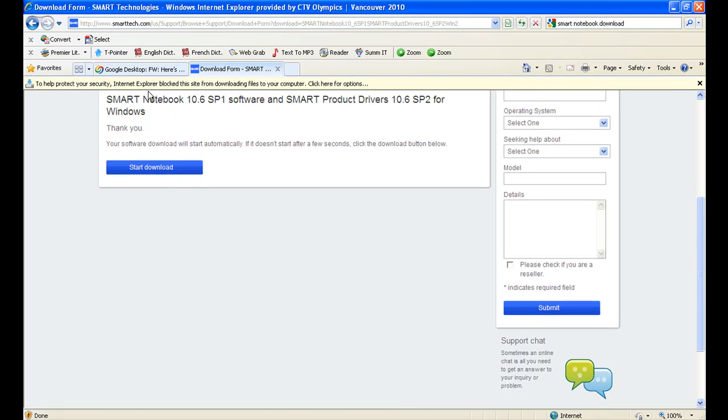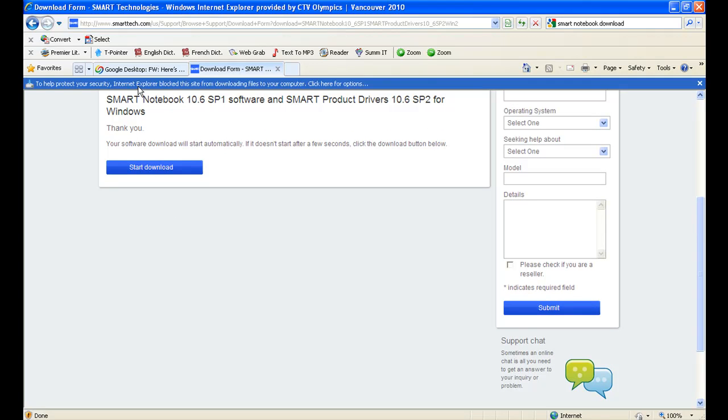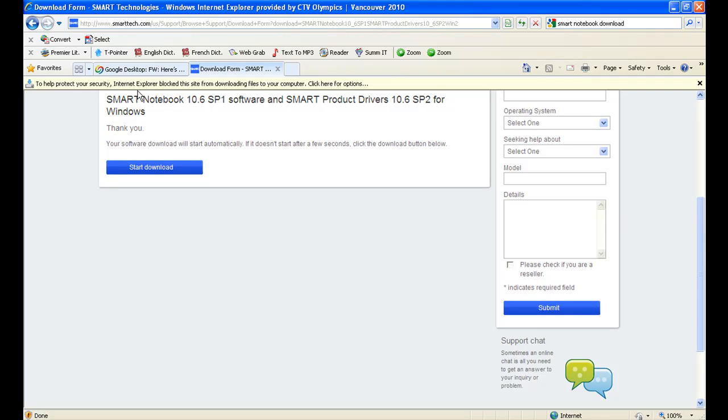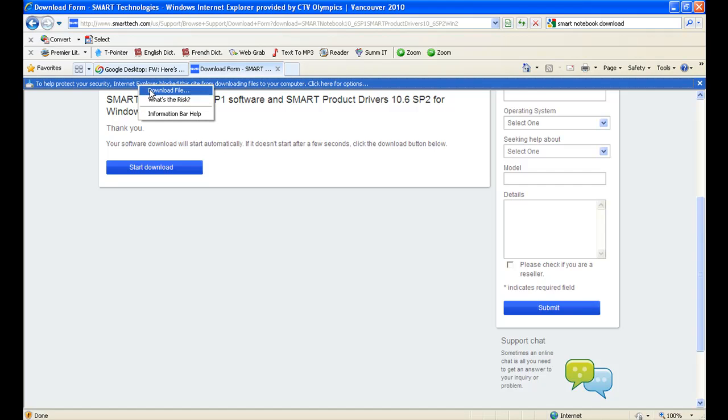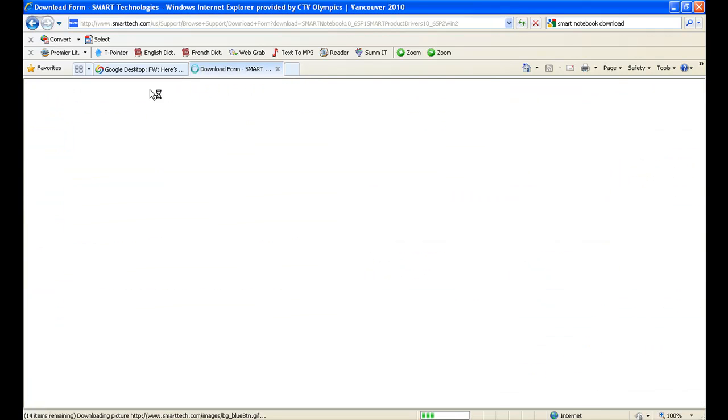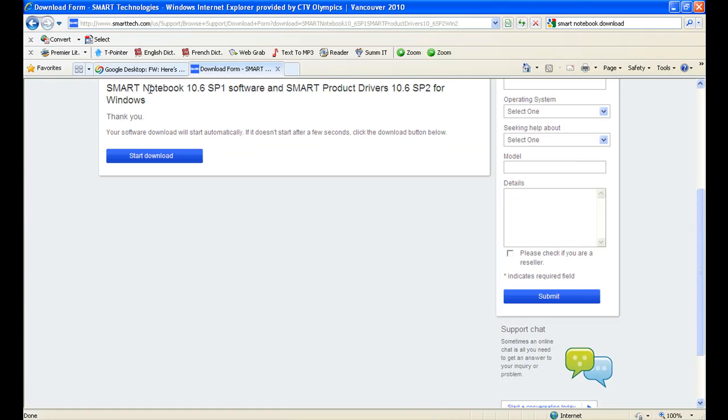If you encounter a bar similar to mine across the top of your screen, click on that bar and click on Download File and that should prompt an automatic download.